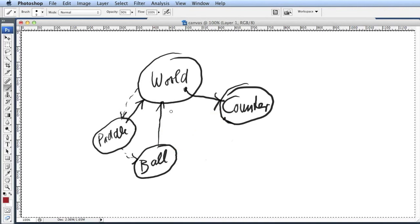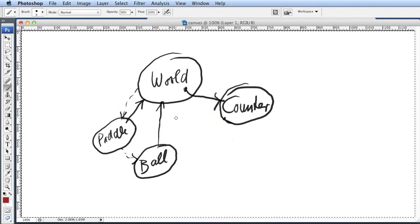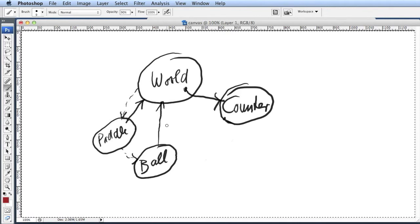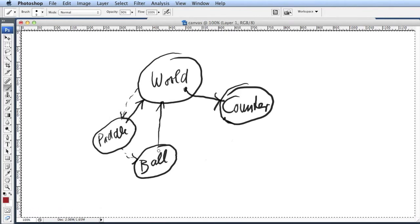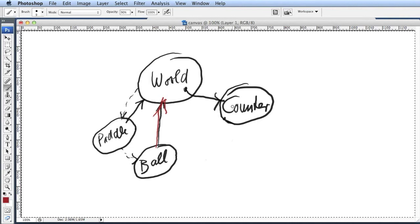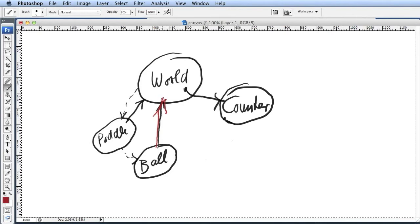What we will do now, because the ball actually has this reference to the world, we will make use of that reference. When the ball wants to count up, instead of talking directly to the counter, we get the ball to tell the world that it wants to record a score.